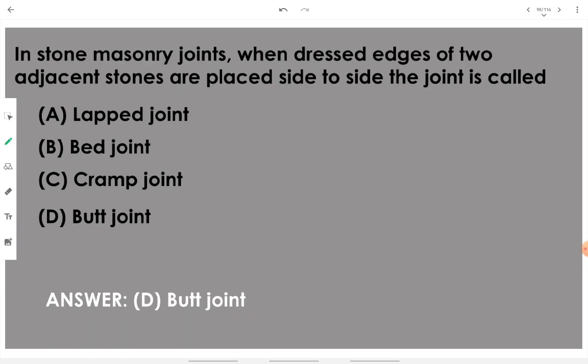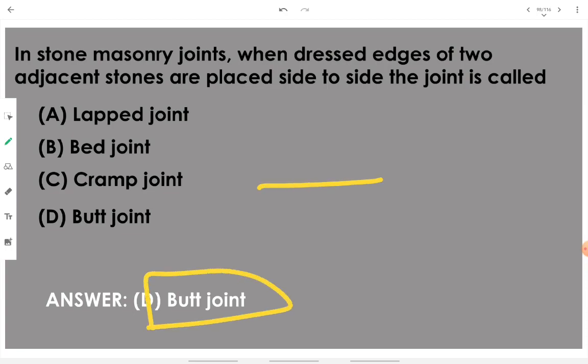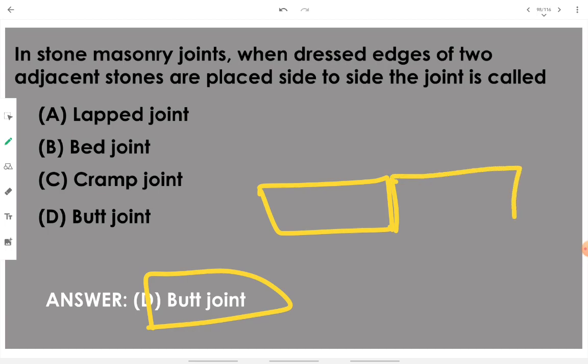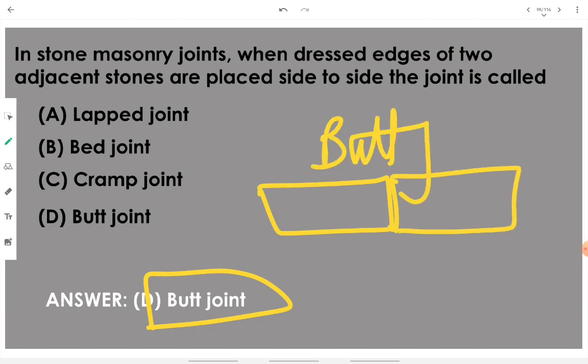In stone masonry joints, when dressed edges of two adjacent stones are placed side by side in the joint, it is called a butt joint. Placing two stones just adjacent to each other — that joint is known as a butt joint.